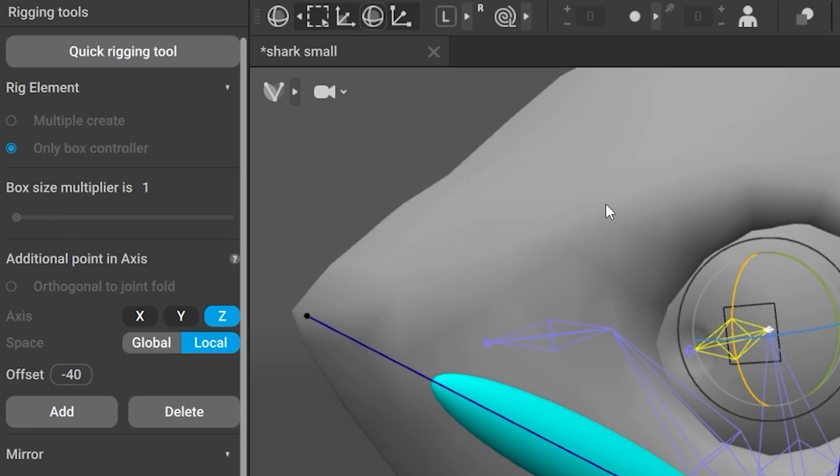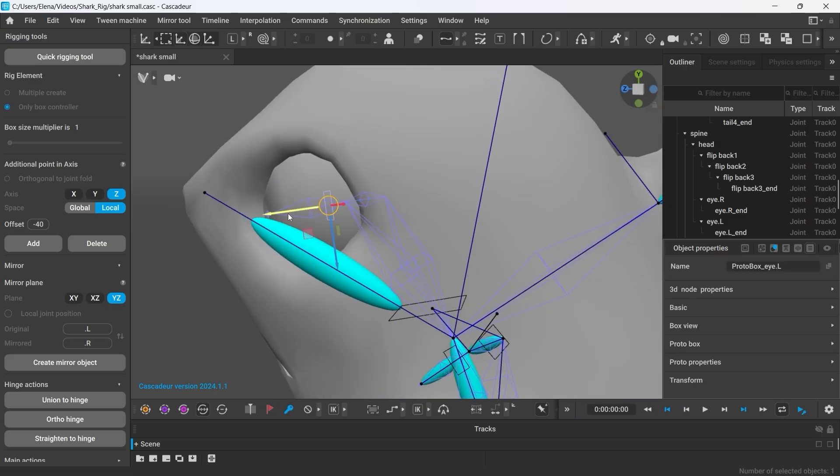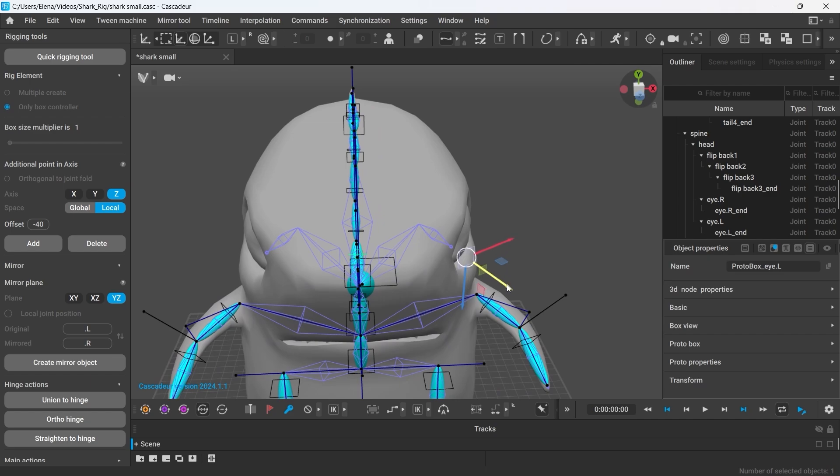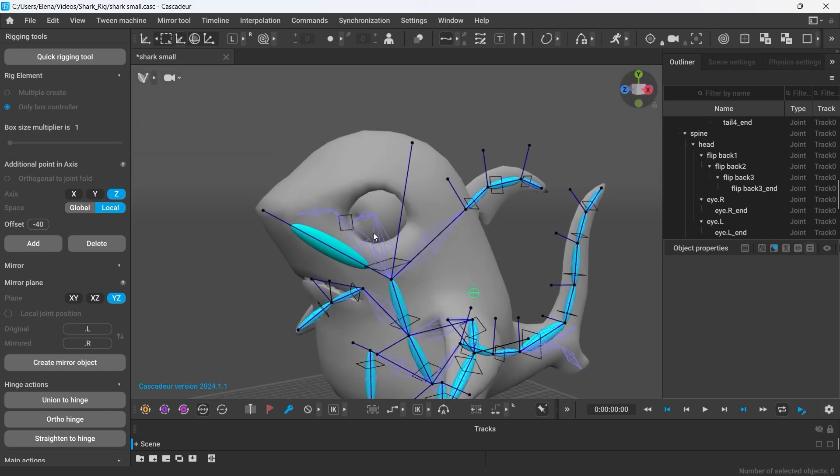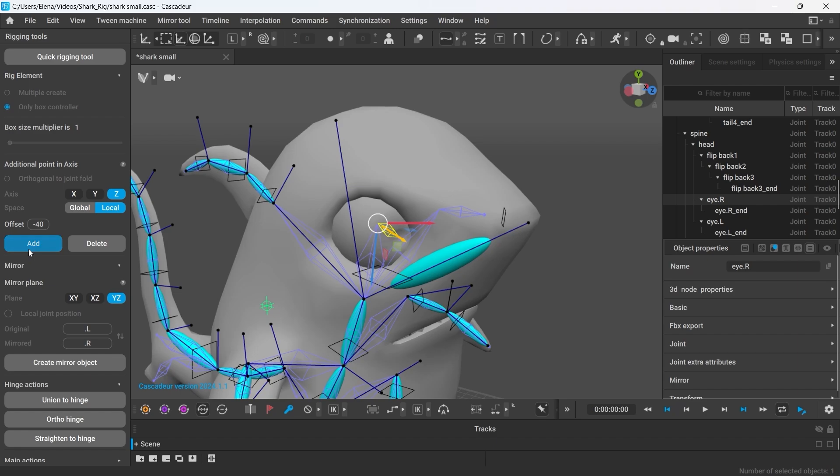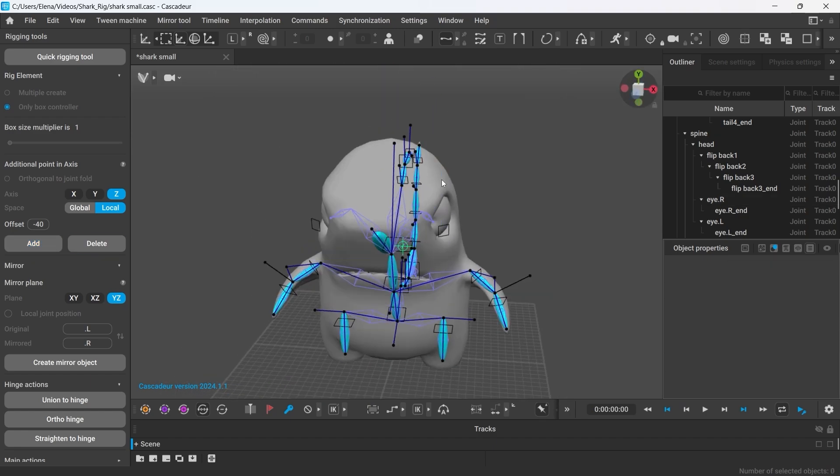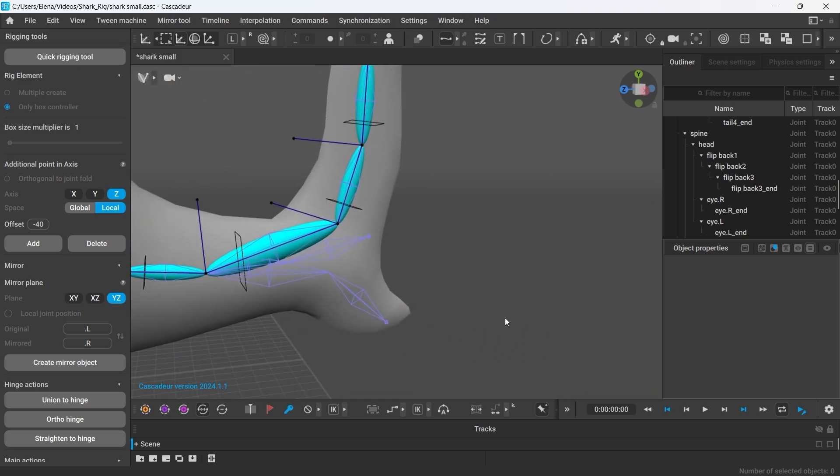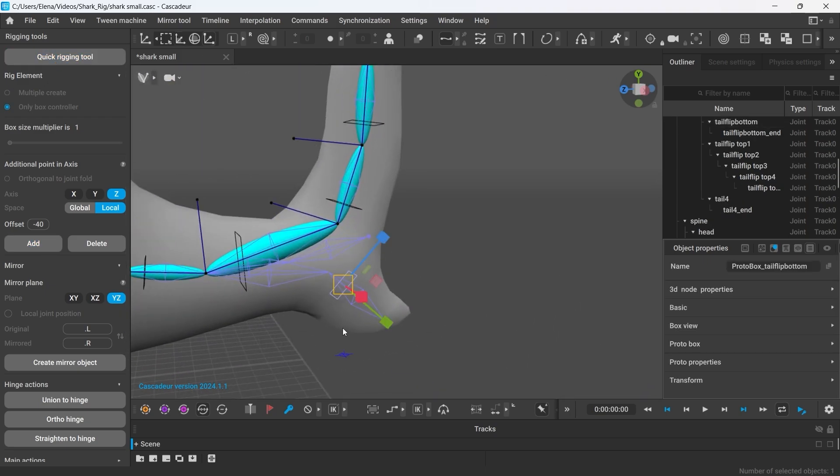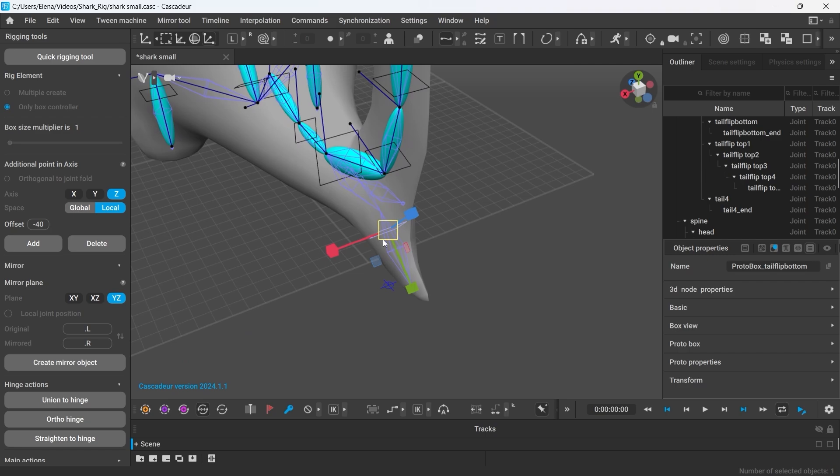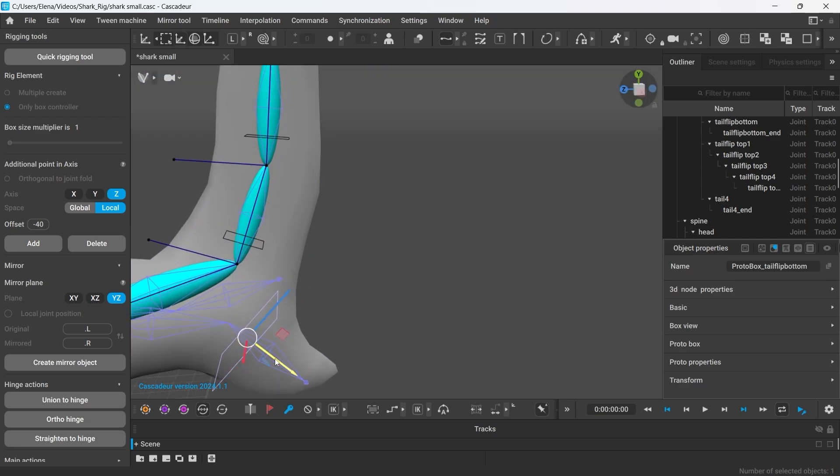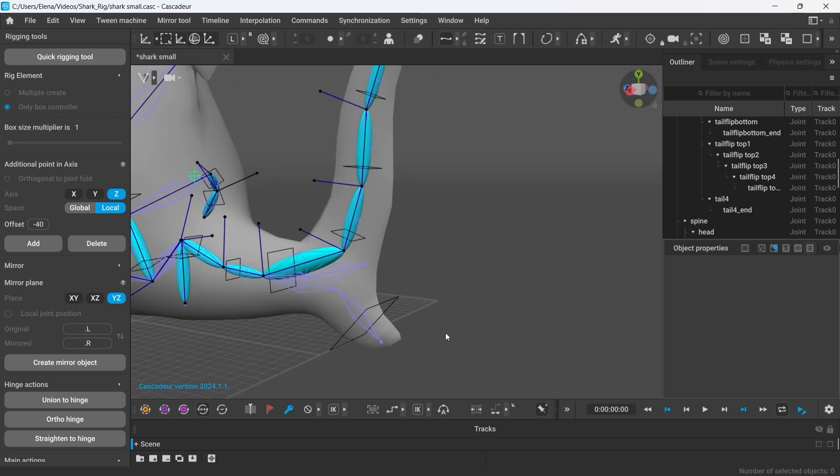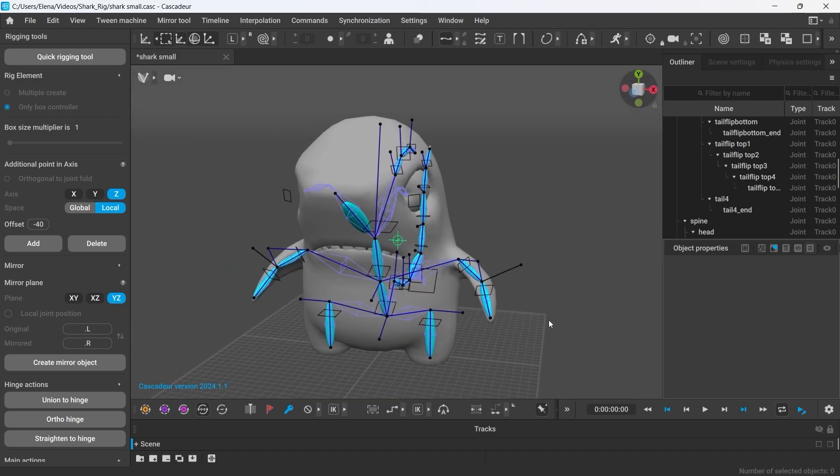Now we can move this box to a more convenient location. Box controller's location can be changed pretty easily. I will also create a box controller for this lower part of the tail. And just like this, we have all the main controllers.